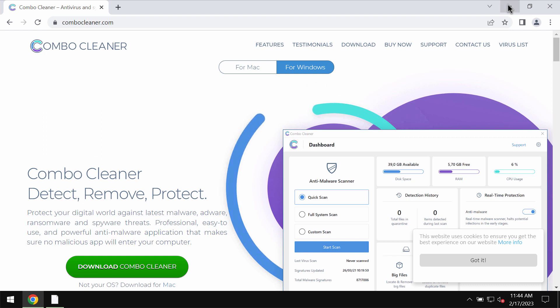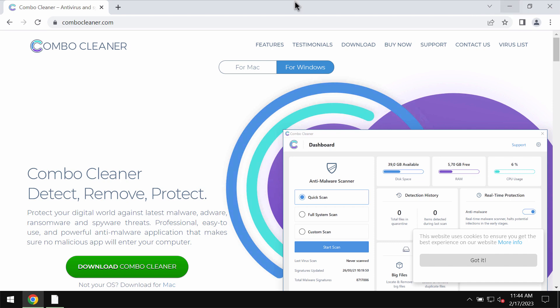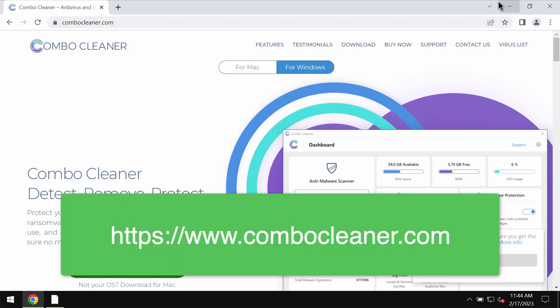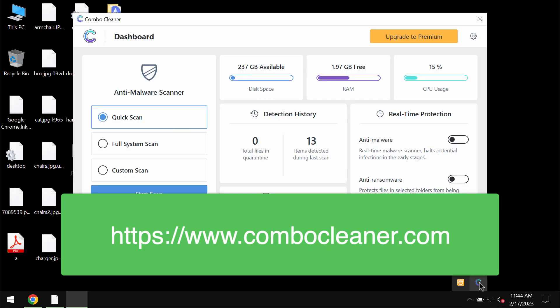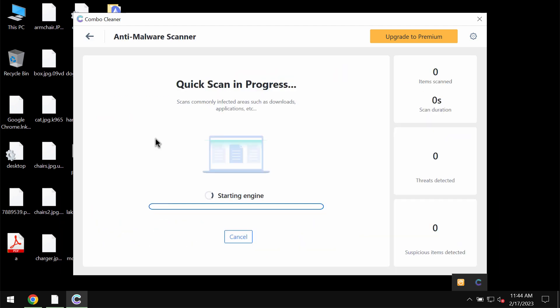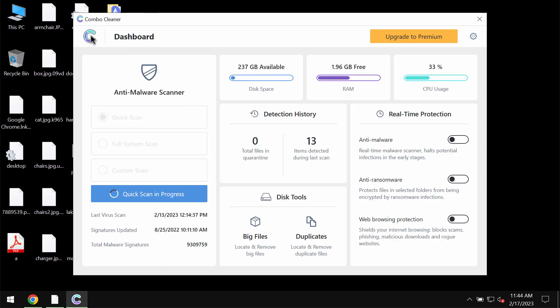We recommend you to remove this ransomware immediately with ComboCleaner Antivirus. Get it on the page ComboCleaner.com. Download the software, install it and click on start scan button to begin the research of your device.